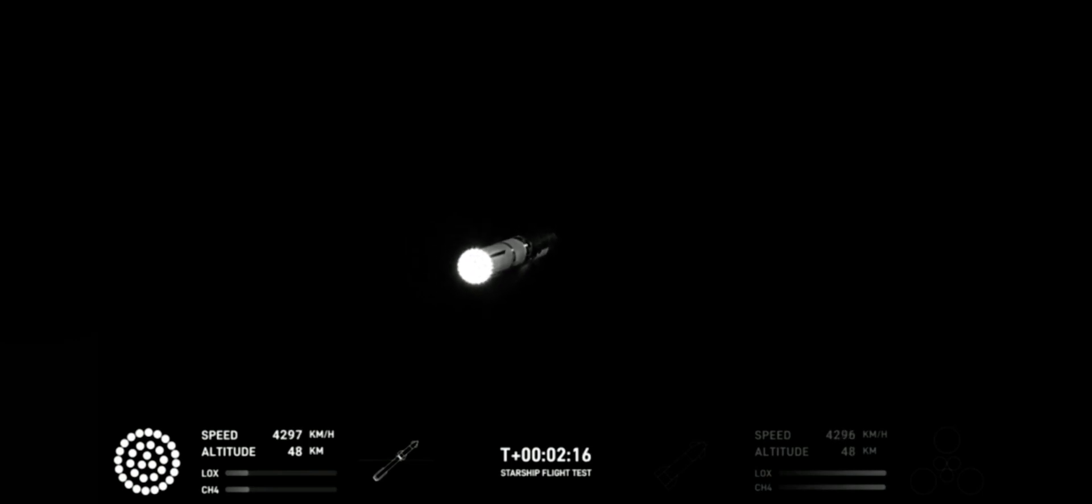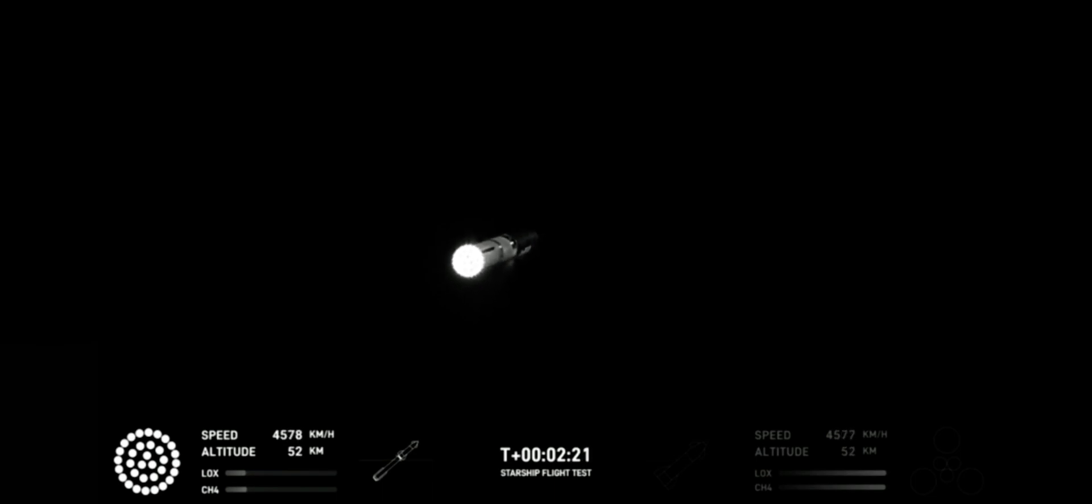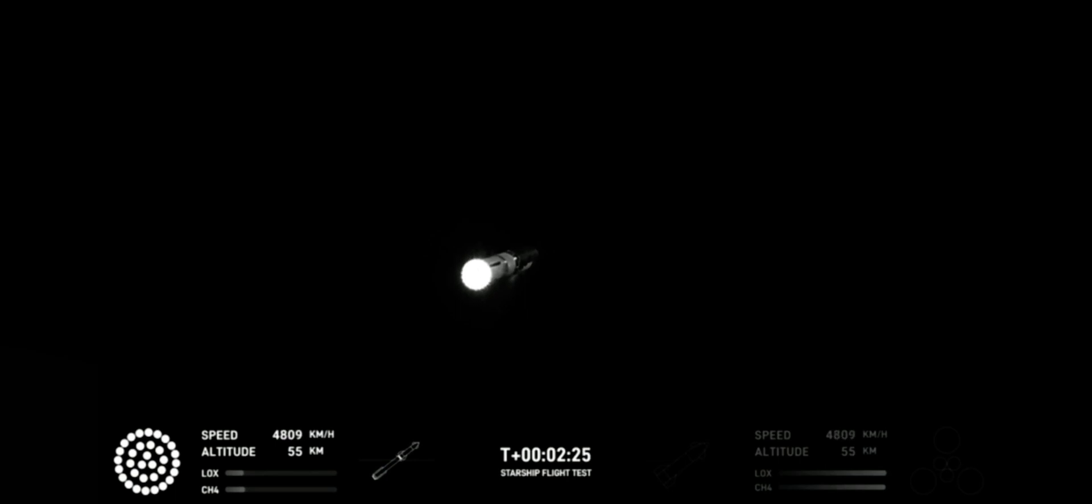Engine power continues to look nominal on 33 Raptor engines. We're about to shut down the first stage and perform staging. Let's watch and listen.